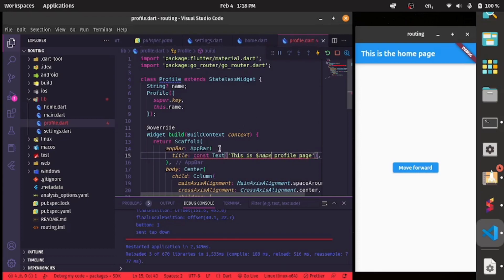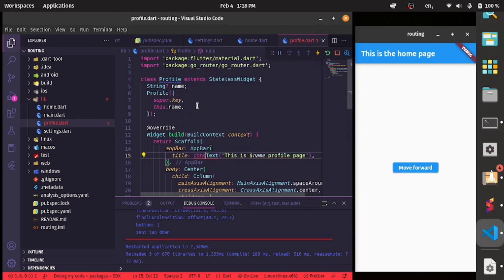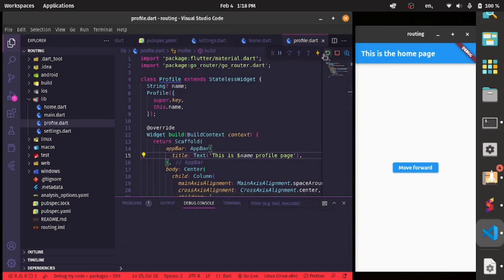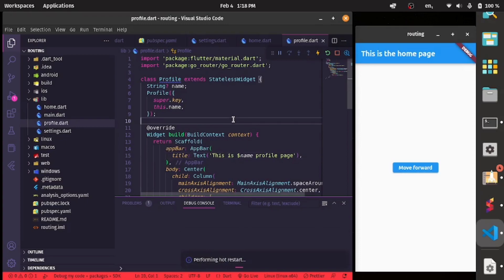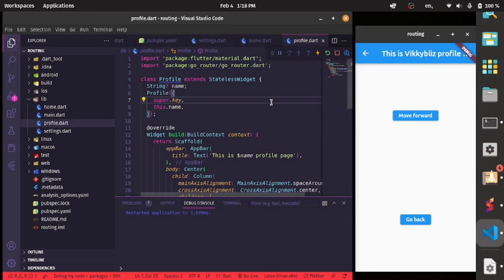We can save it and in the app bar we can pass the name so that it will be displayed there — remove the const from there. After a hot restart, navigating to the profile page from settings, we can see the name is passed from the settings page to the profile page. This is how you pass arguments from page to page with GoRouter.